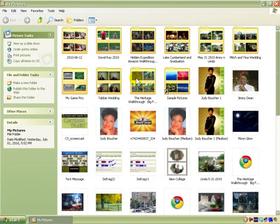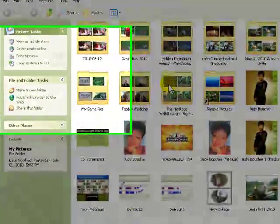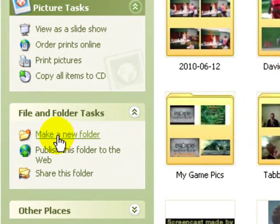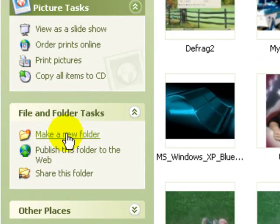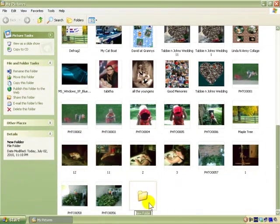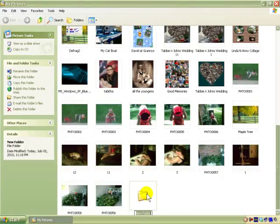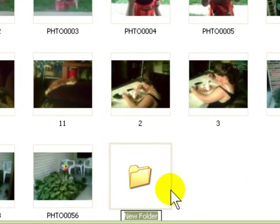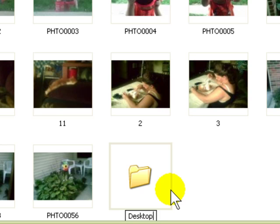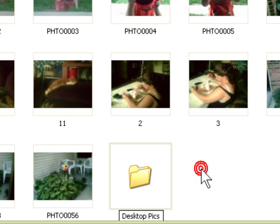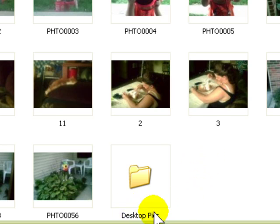So the first thing I would do is say, alright, I need to put those pictures on here, so I need to make a new folder. Right here it says New Folder, but I'm going to change it to Desktop Pics, and that's exactly what these are going to be. Now this folder is called Desktop Pics in My Pictures.